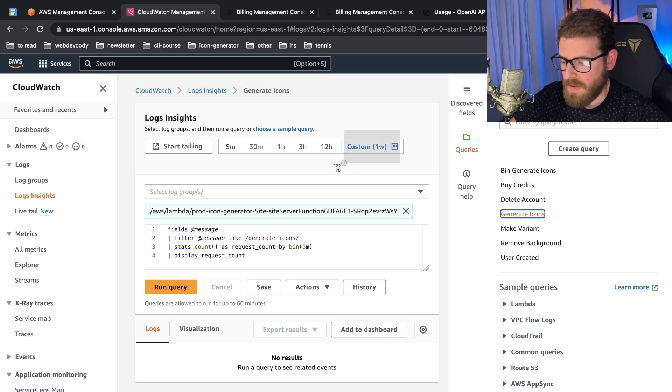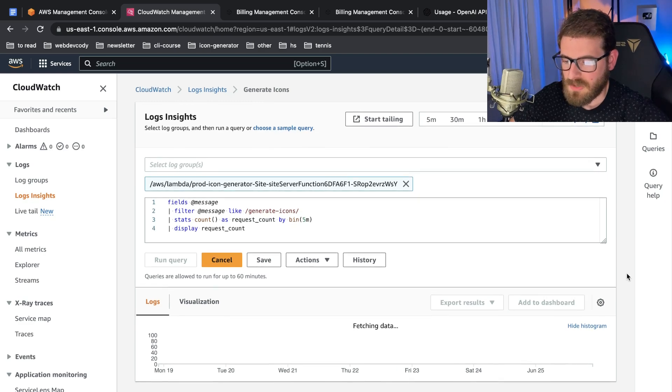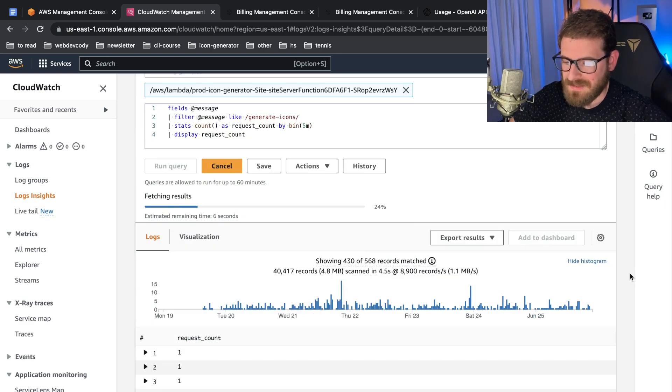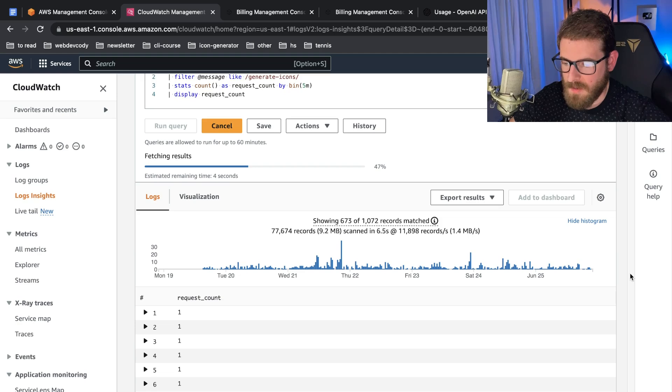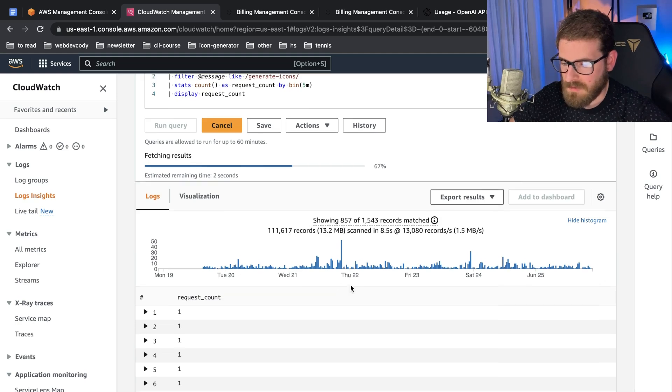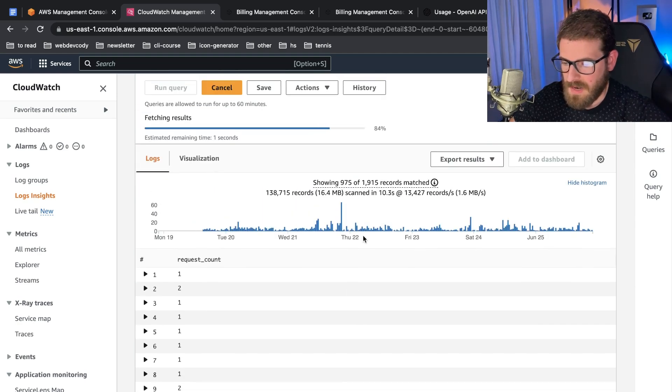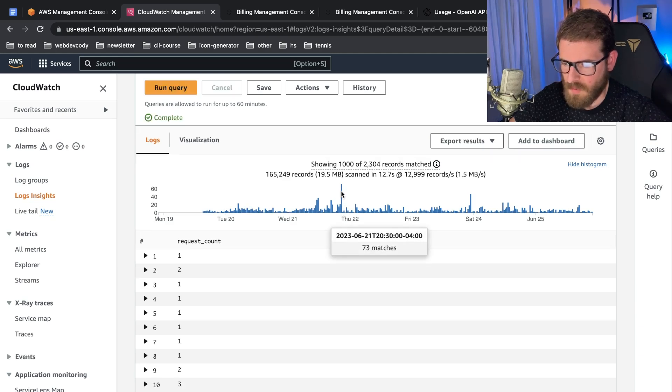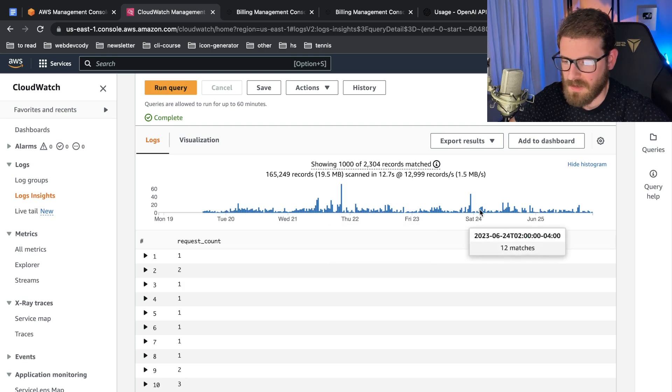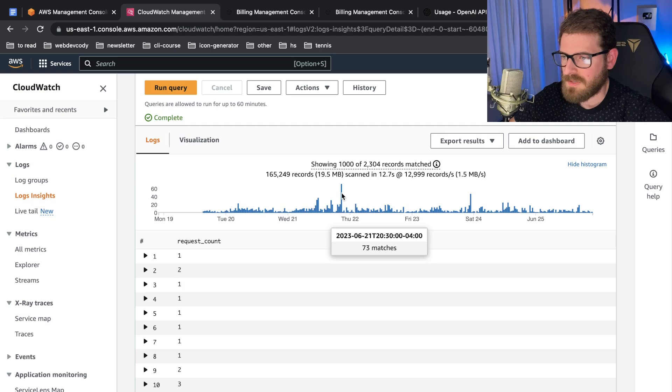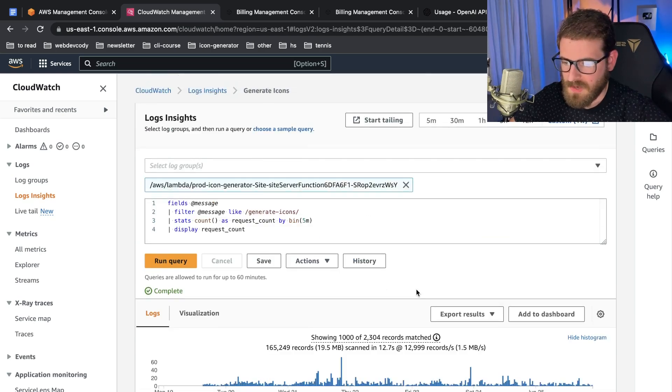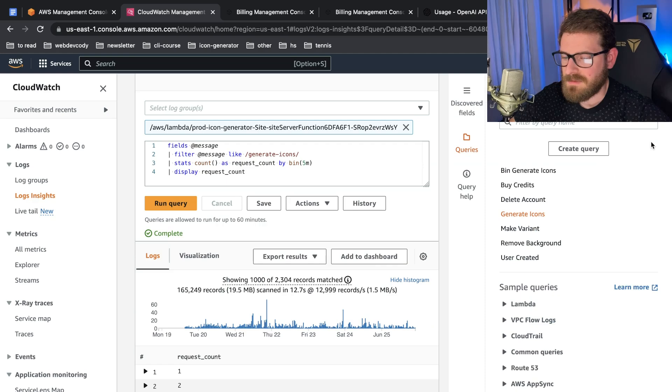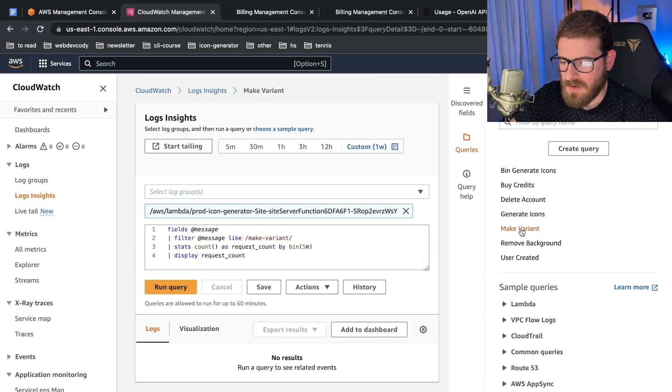I can run this query to figure out how many people are generating icons over a five-minute period over the past week. If I run this query, I start getting a nice visualization to figure out on what days is this application most popular, how many people in every five-minute bin period are generating icons. Right here, for some reason this was a really popular time - I don't know why, maybe I posted something on social media, or maybe someone bought a bunch of credits and decided to generate a bunch of icons.